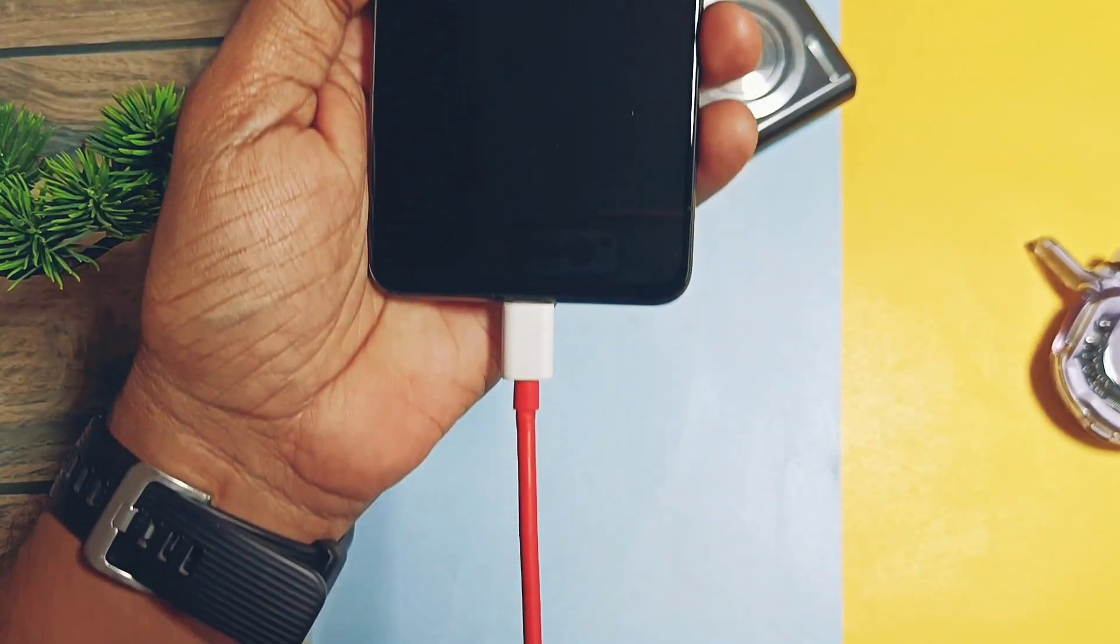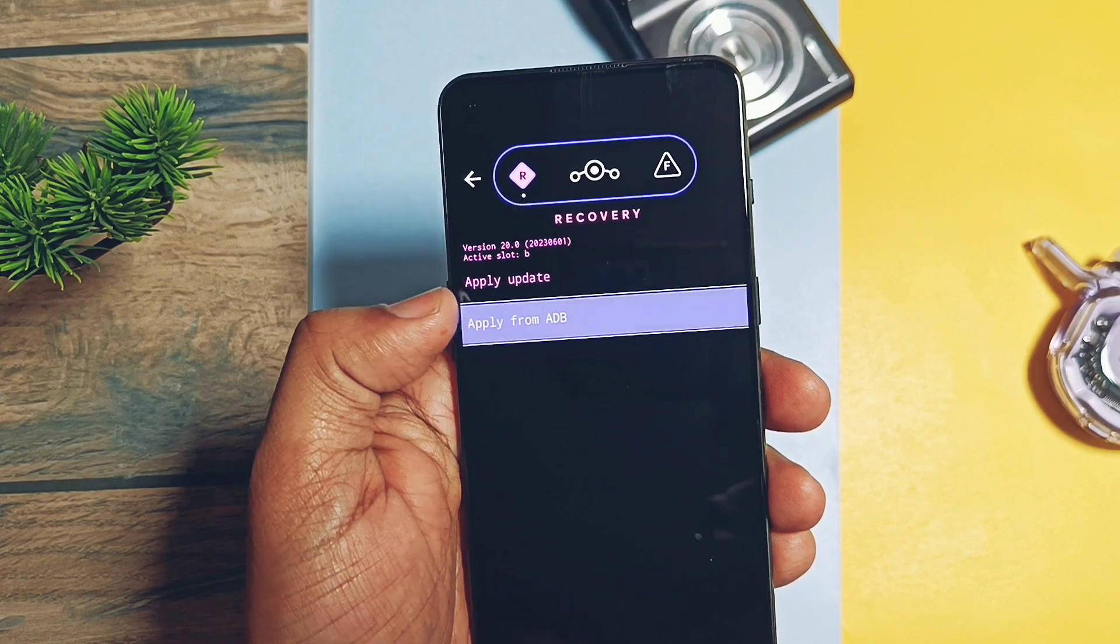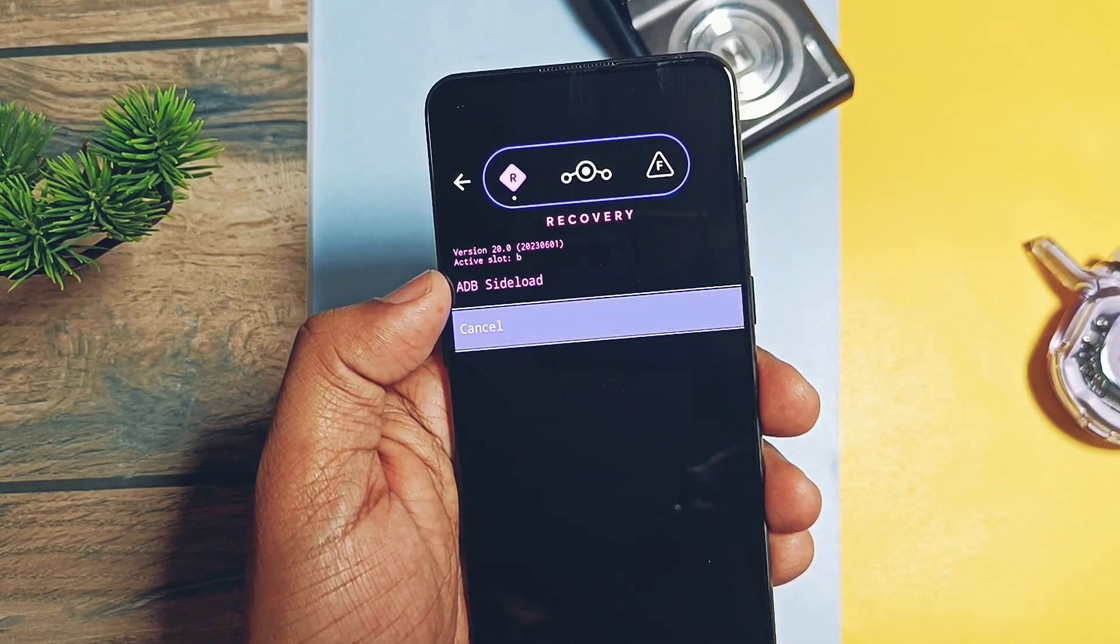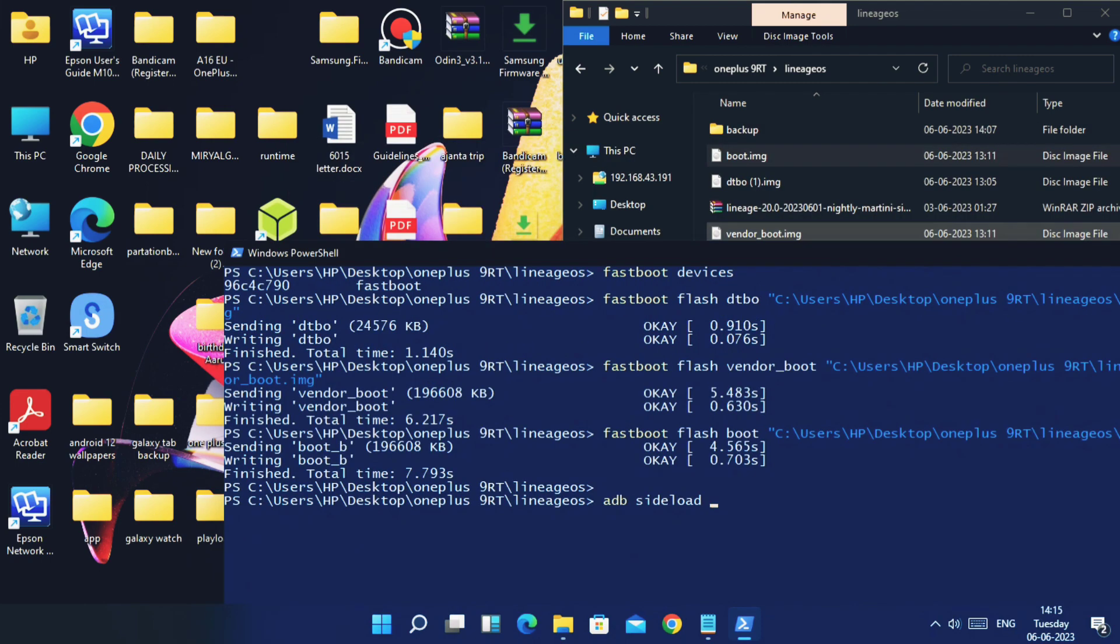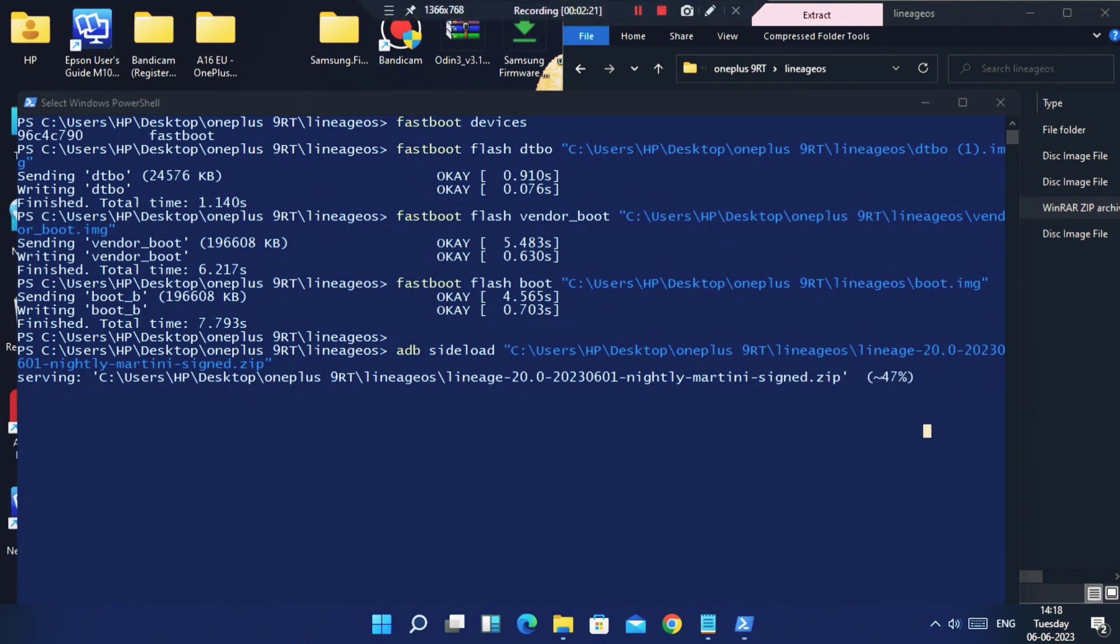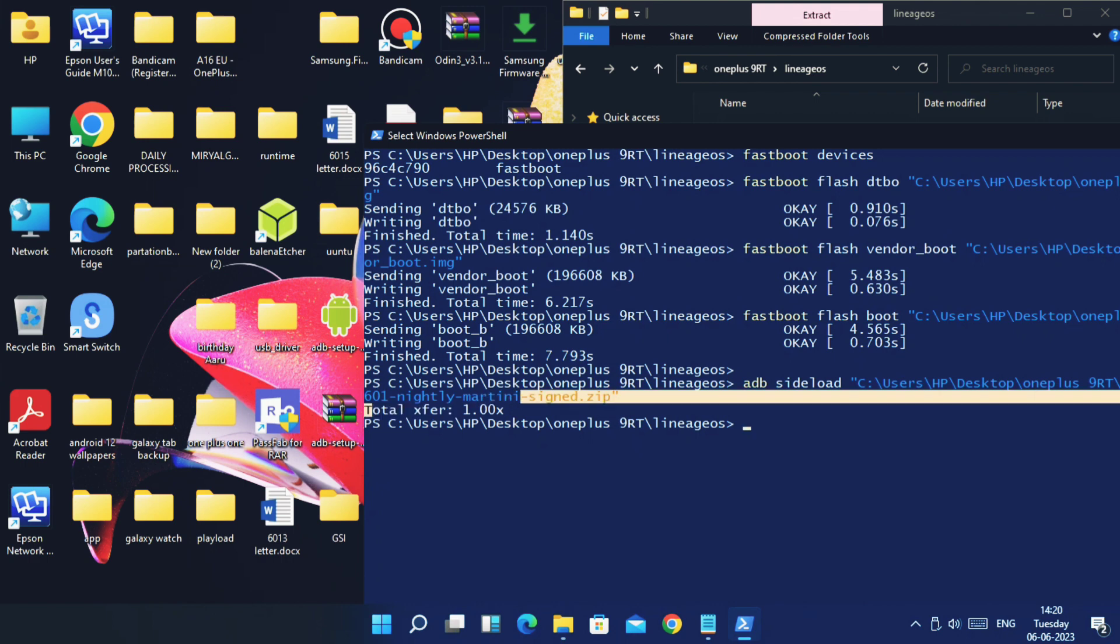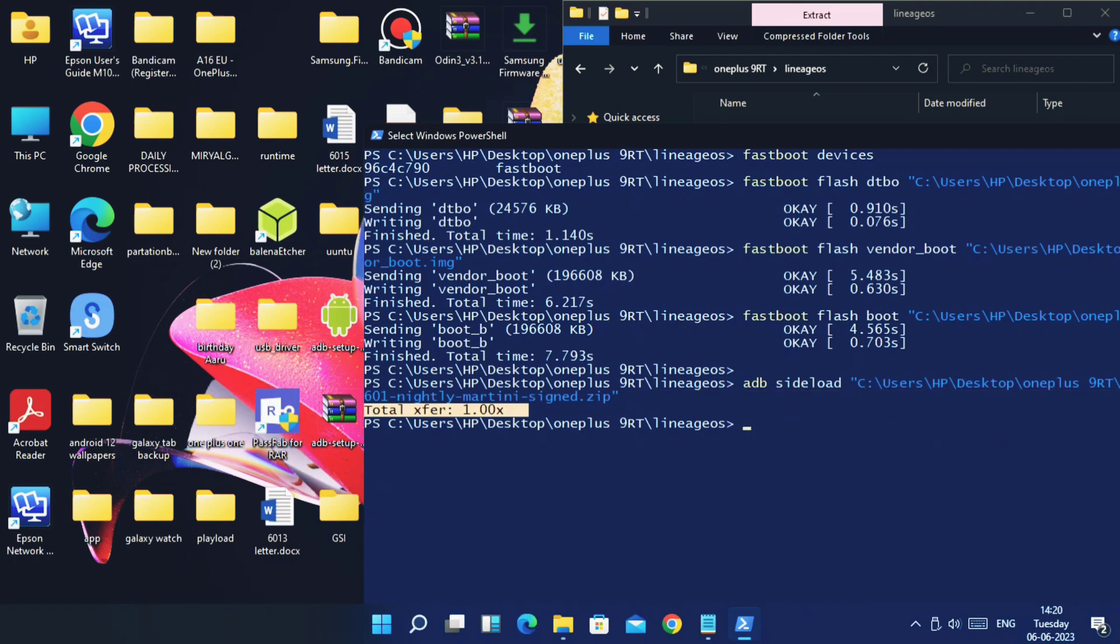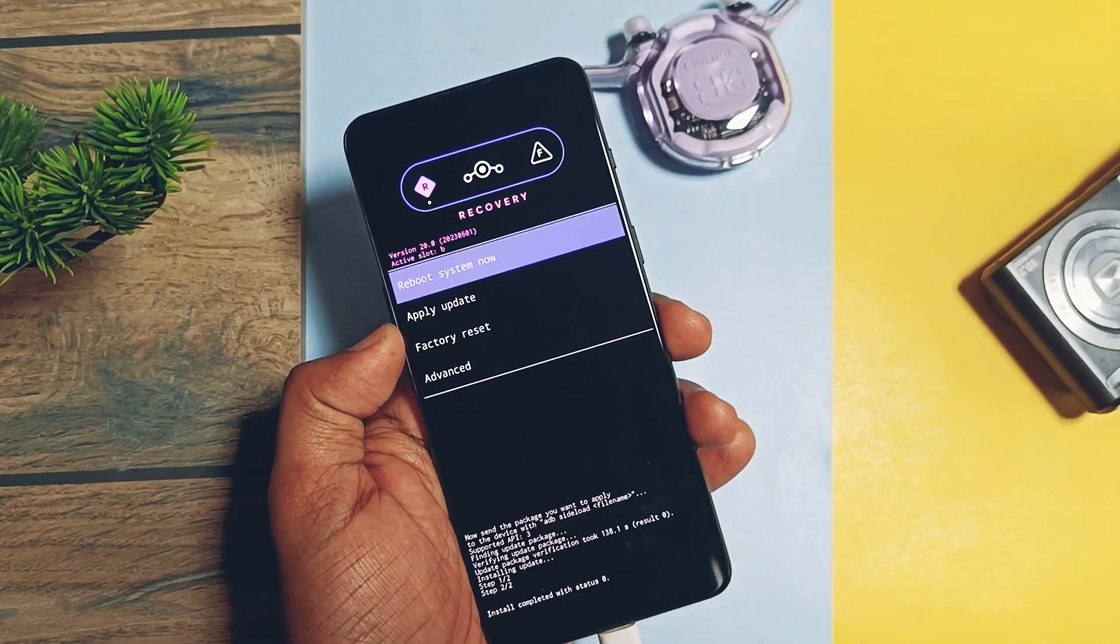Now in recovery, tap 'Apply update', then tap 'Apply update from ADB'. Keep phone connected to the PC. In the same CMD window, type 'adb sideload' and drag the ROM zip file and hit enter. Flashing of ROM gets started. At 47 percent it may stuck, but don't worry - after five to eight minutes it will get automatically completed and you will see the 1x4 notification. Now tap back arrow key on the home screen of recovery.